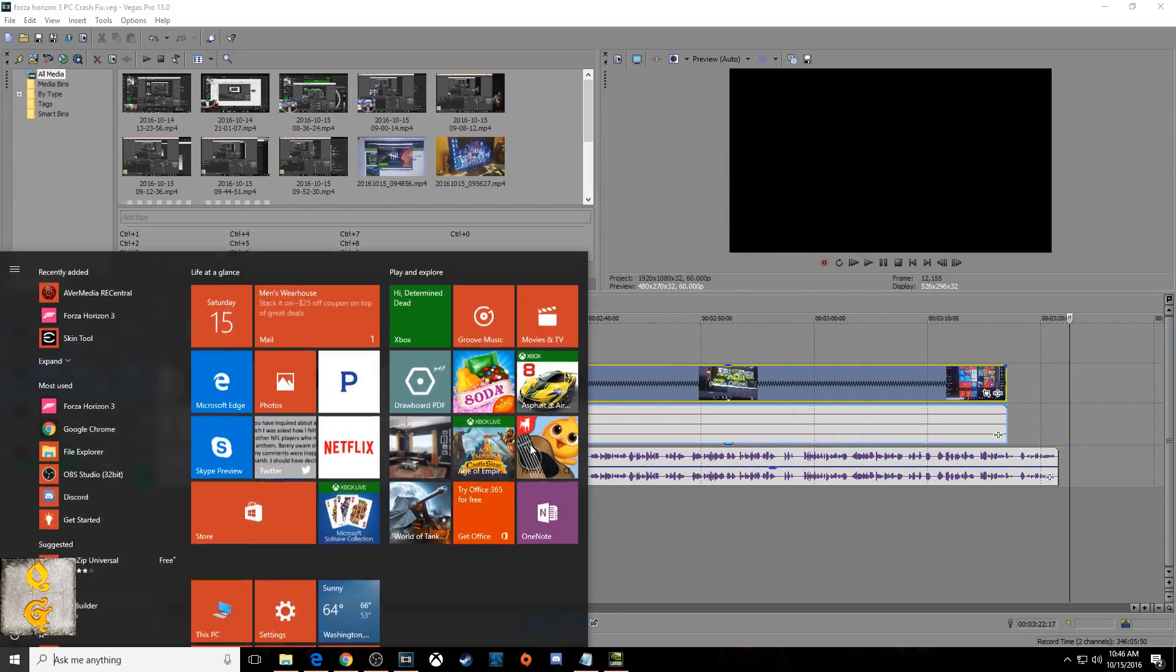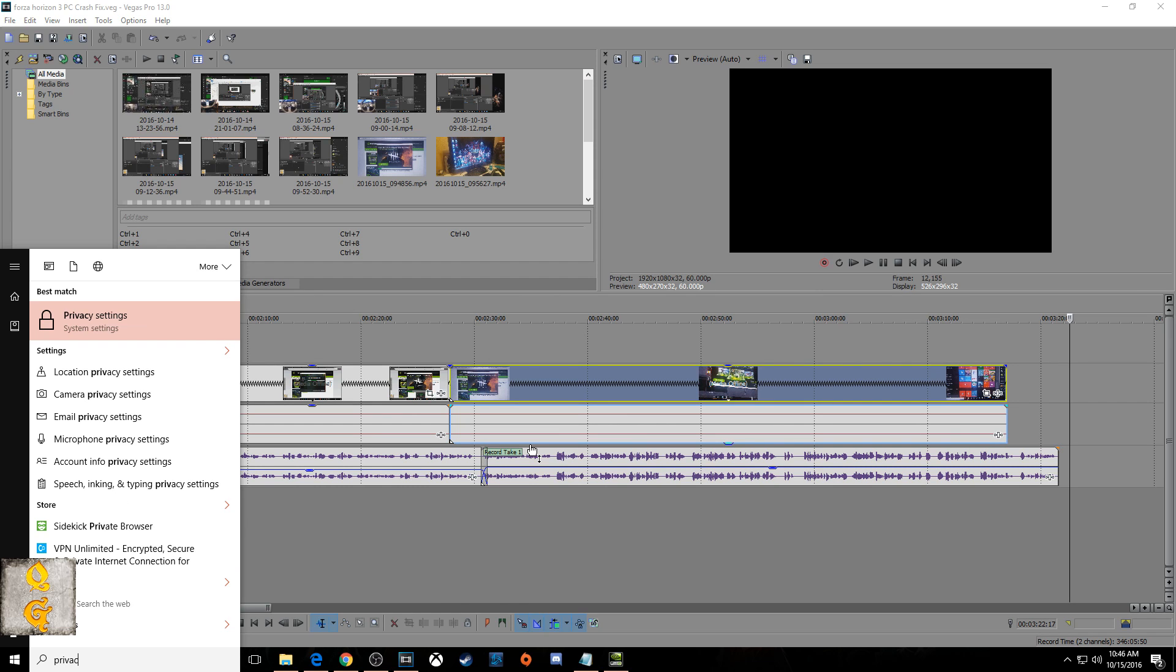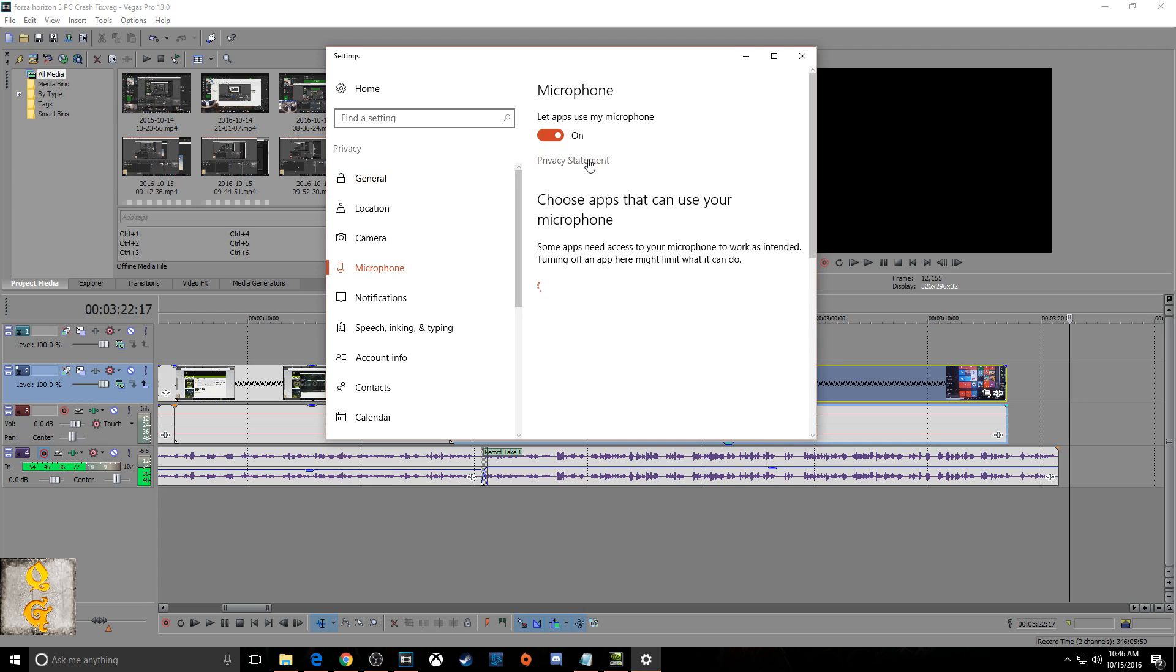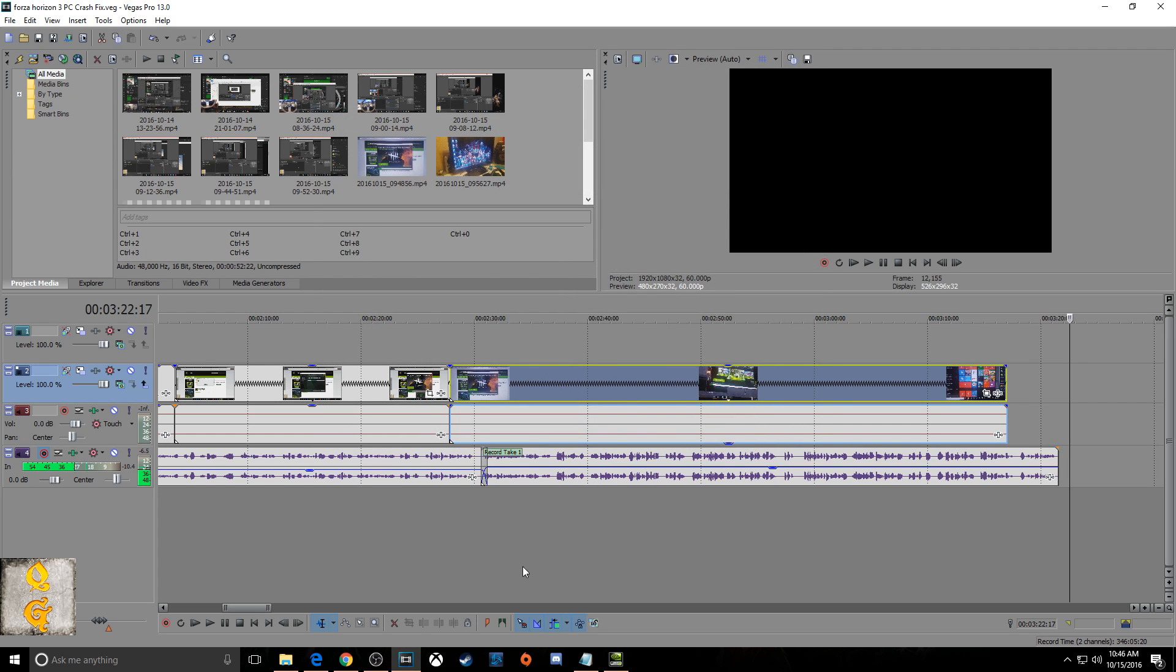Okay you guys, for our next step, go to your start menu, type in privacy settings, then go to microphone and look for Forza and turn the microphone settings off for Forza. What this does is make it so that Forza won't be able to use your microphone in game.